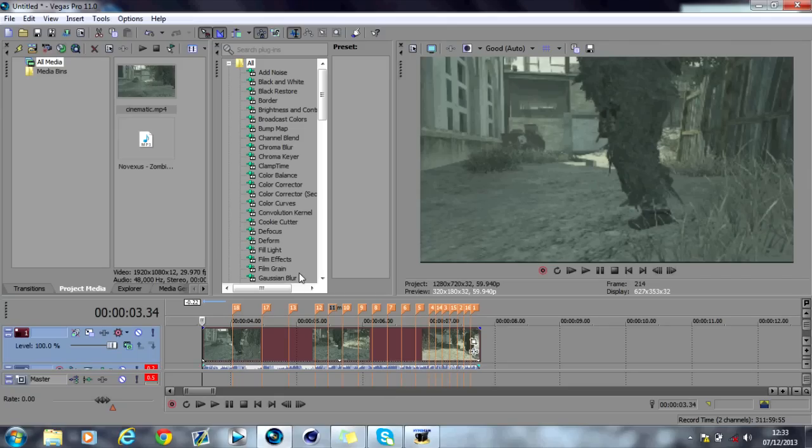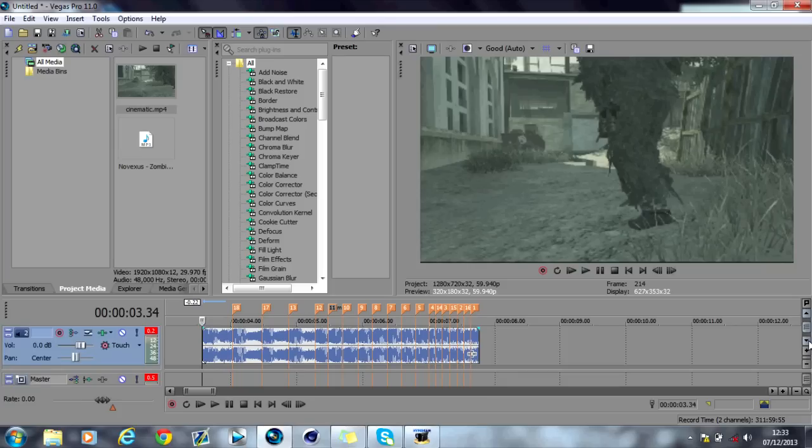So you're just sitting there, that obviously was the effect. I'm going to show you how to do that in Sony Vegas. What you want to do is grab your music.